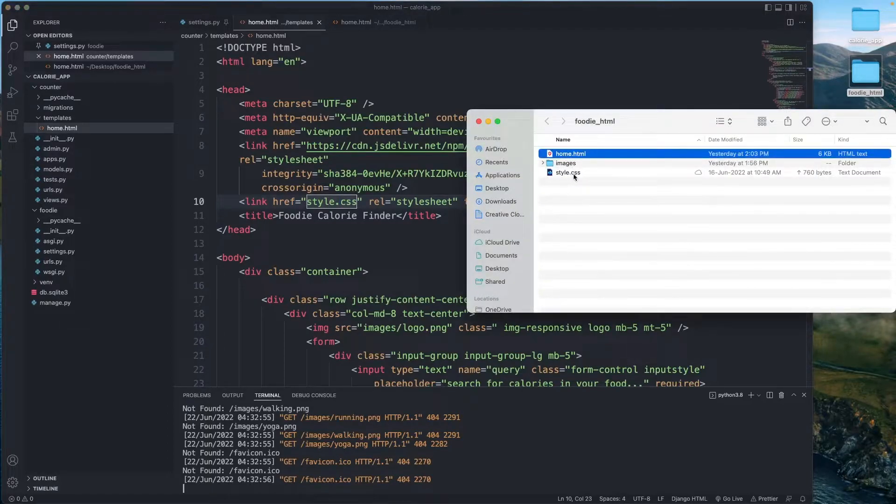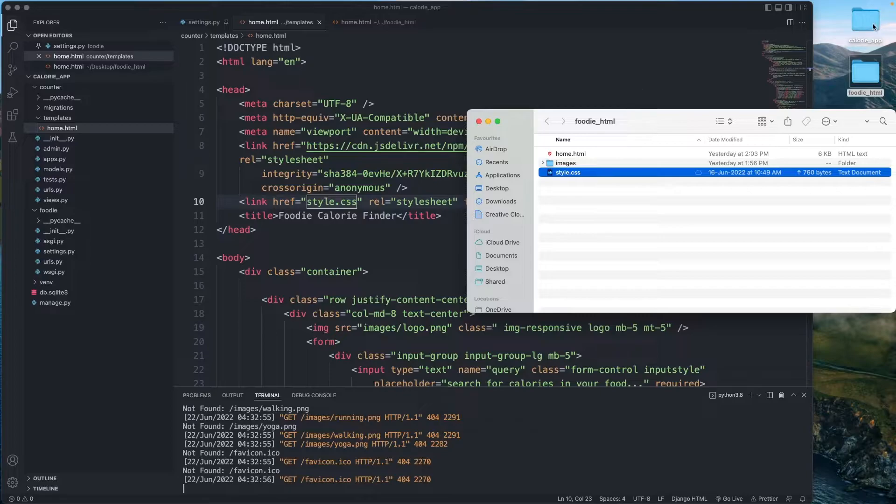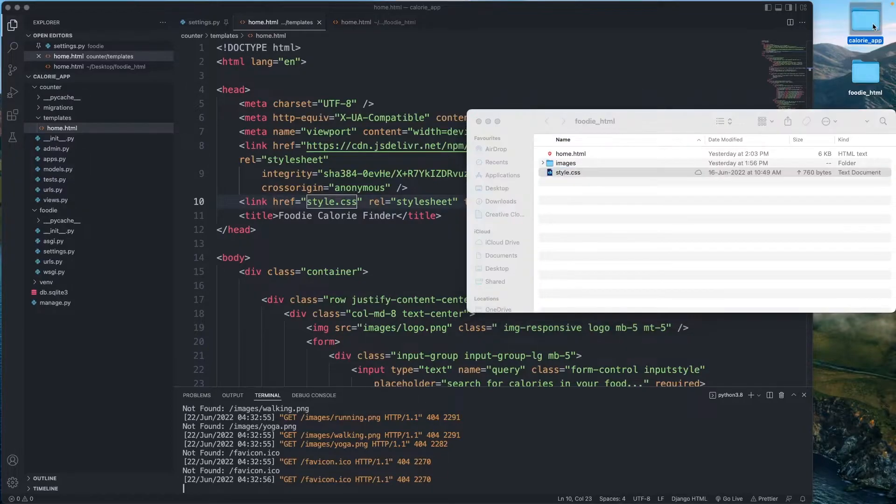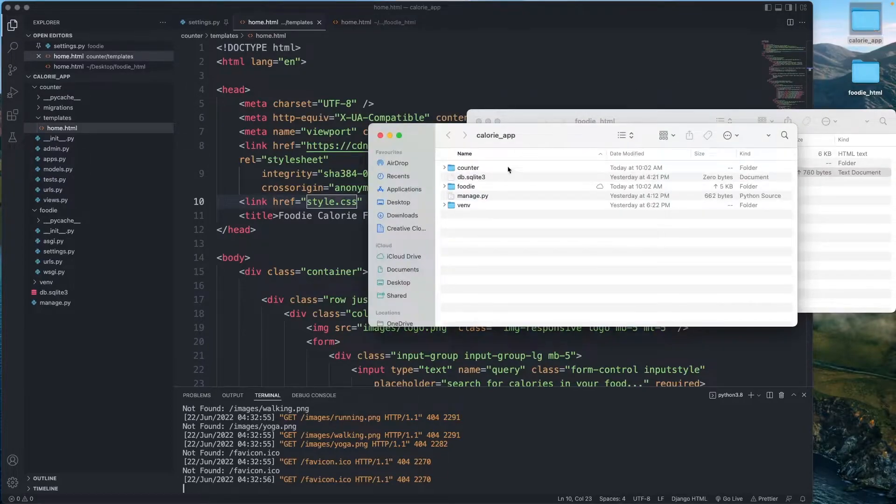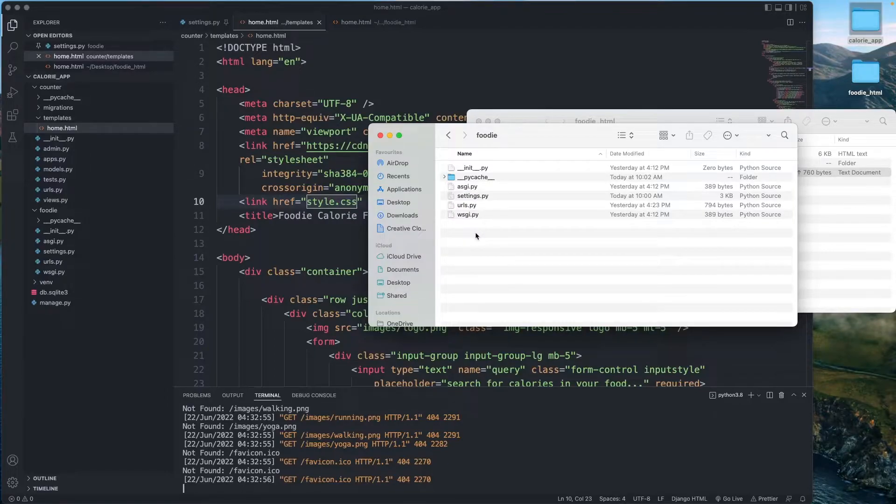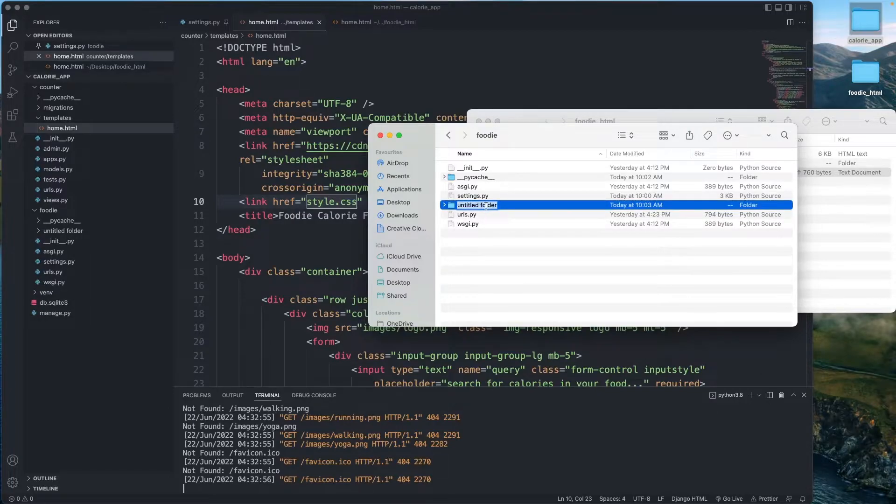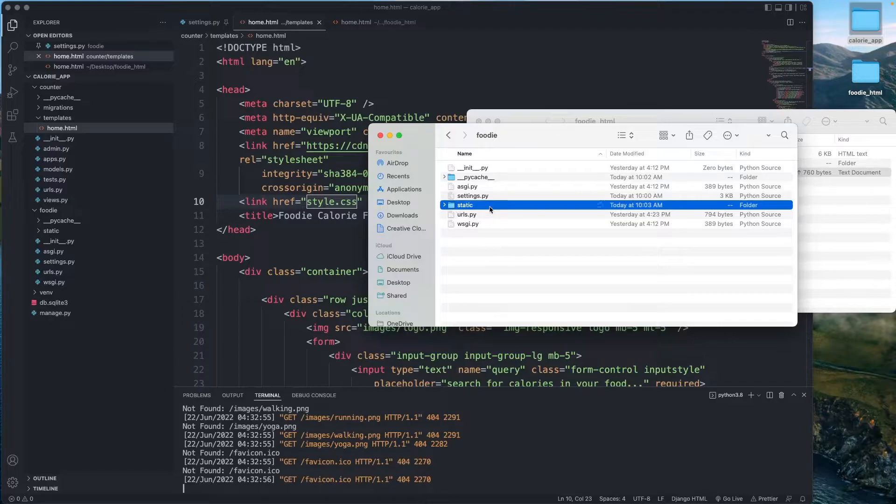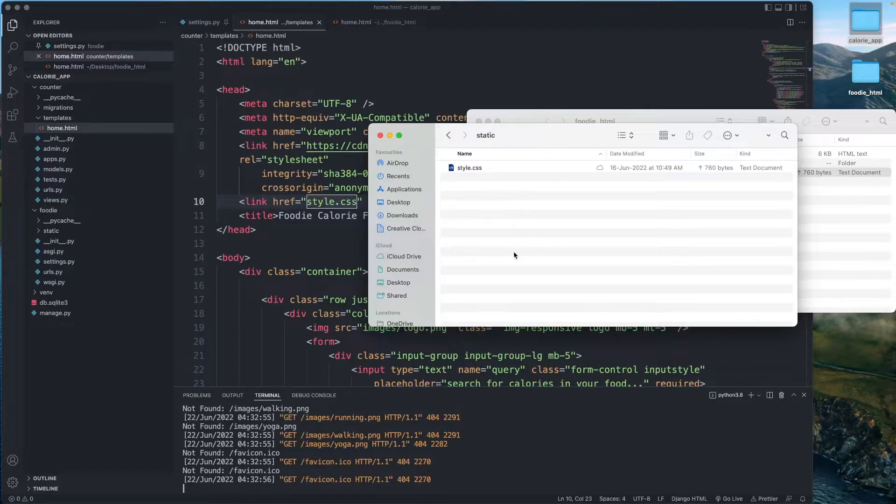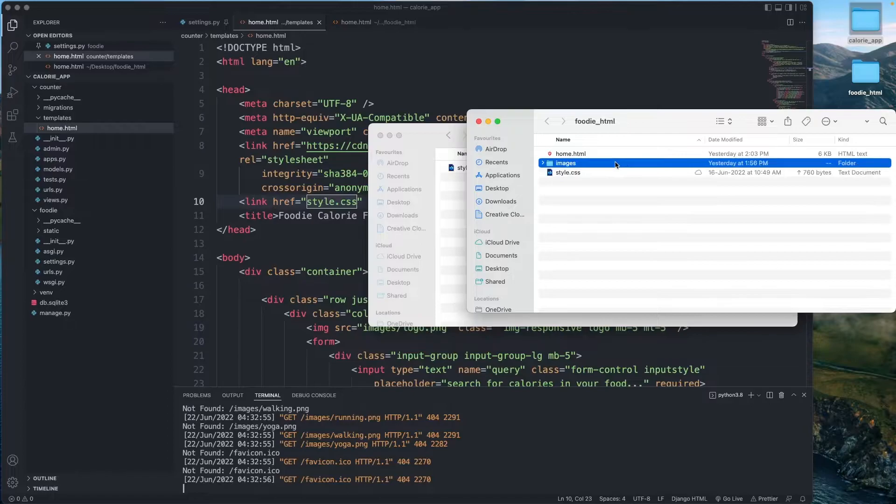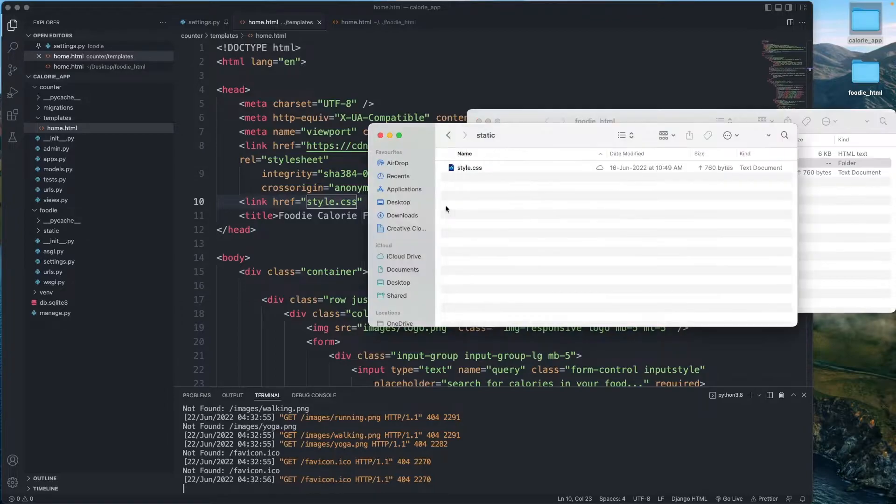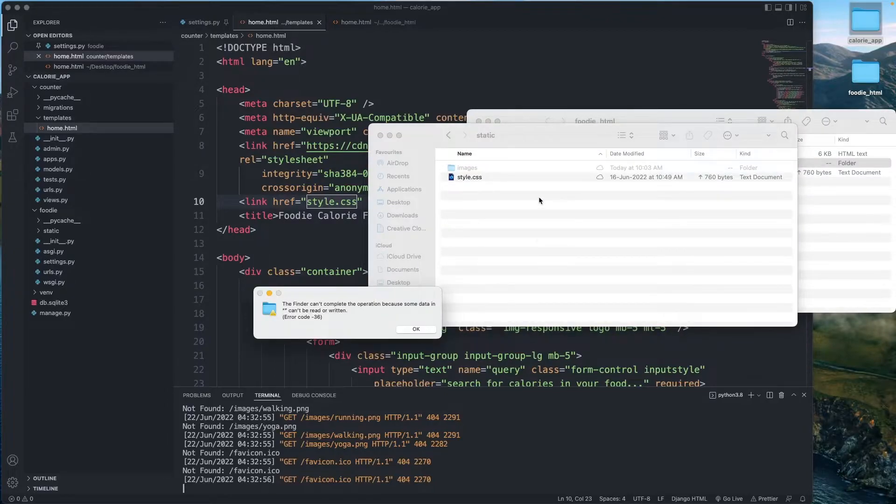So what I'm going to do is I'm going to copy style.css, Ctrl+C. Then I'm going to go inside my calorie app folder, select foodie, go inside foodie, and I'm going to create a new folder called static and paste that in.